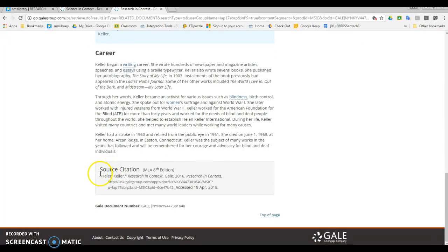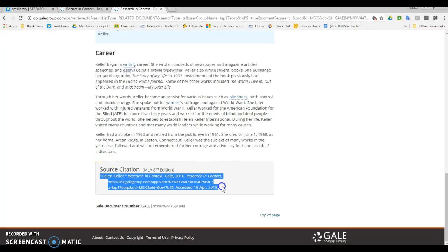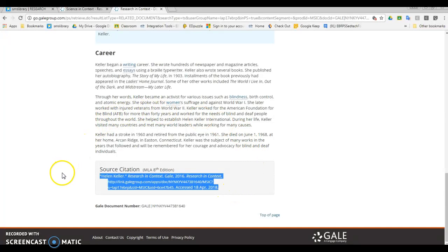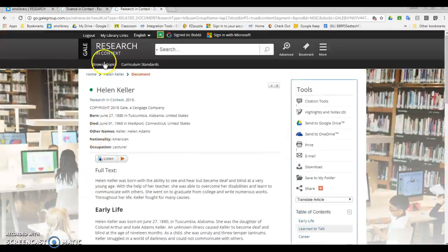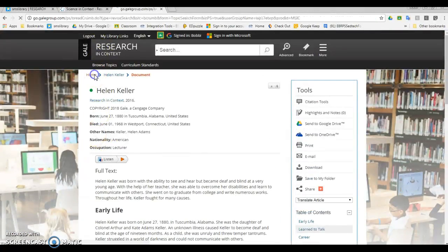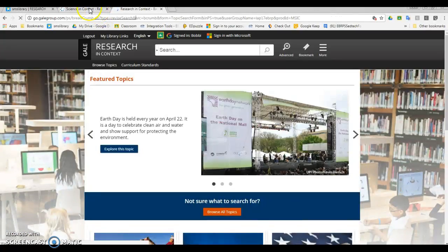The last thing I want to do is come down here to where it says source citation. Since I'm going to be using this, I want to make sure I copy this down or cut and paste it somewhere so that I have it for later when I am putting together my works cited page. So this is the Research in Context database.